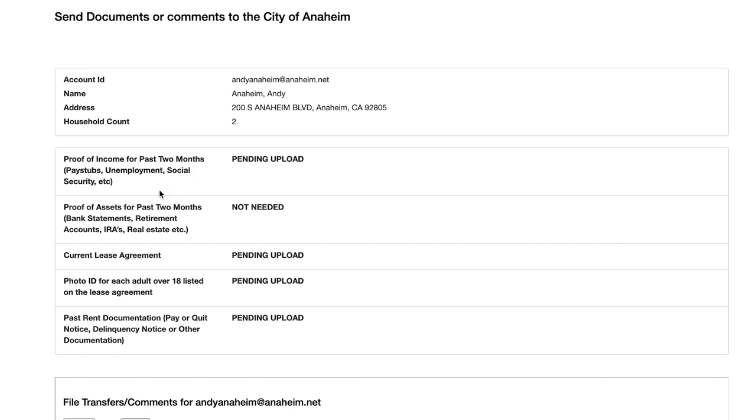Proof of assets. For this section, you need to provide proof of all the money you have in your checking and savings accounts. This also includes money in your retirement account or IRA, as well as real estate holdings. We will need to know the assets for all the adults in your household.